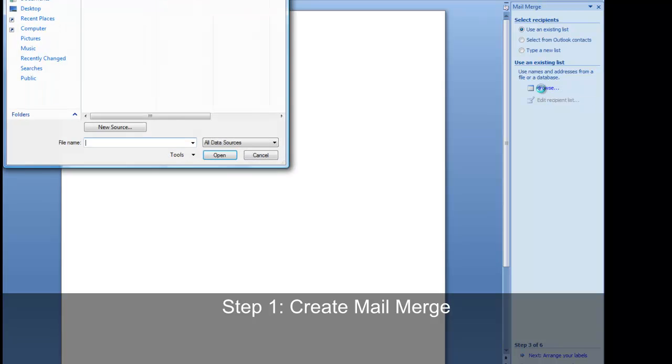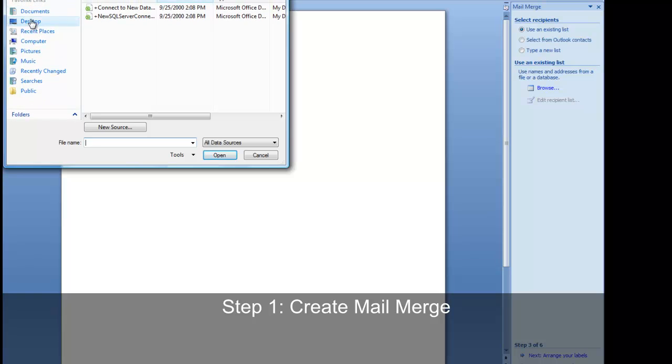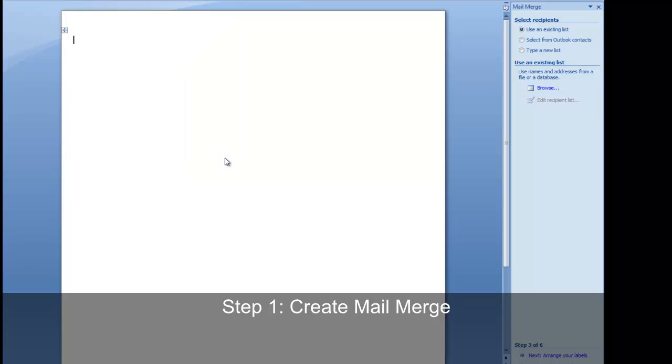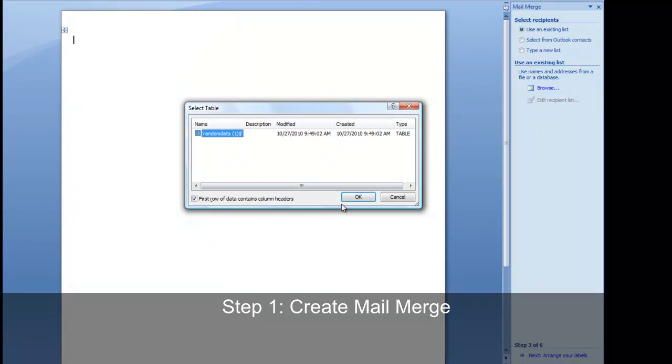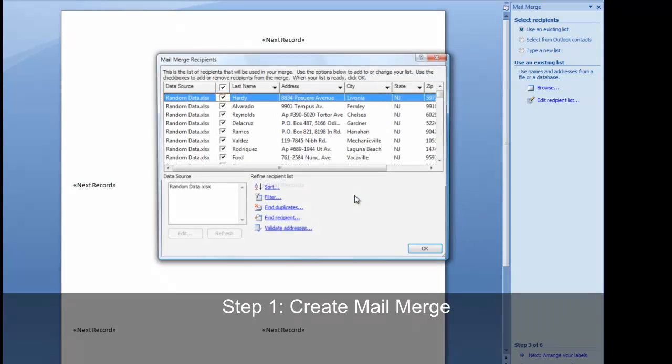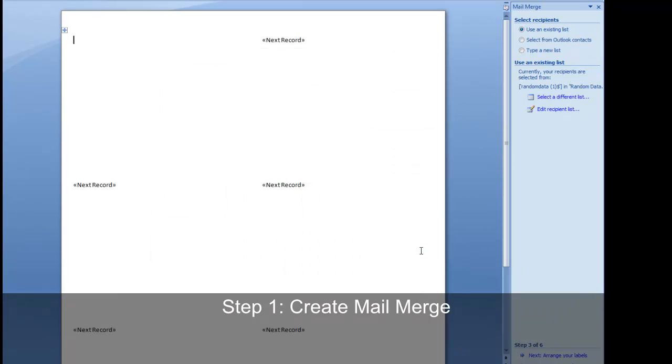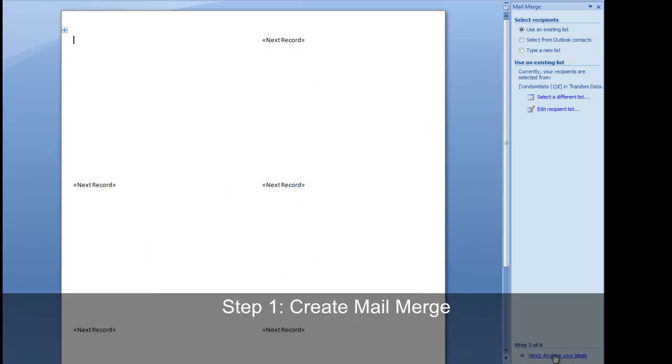This is where we select our list or database of recipients. I have a file, an excel file obviously, that we're going to be using. Choose browse and locate your file. Select ok on the following two dialogs that appear and then click next.